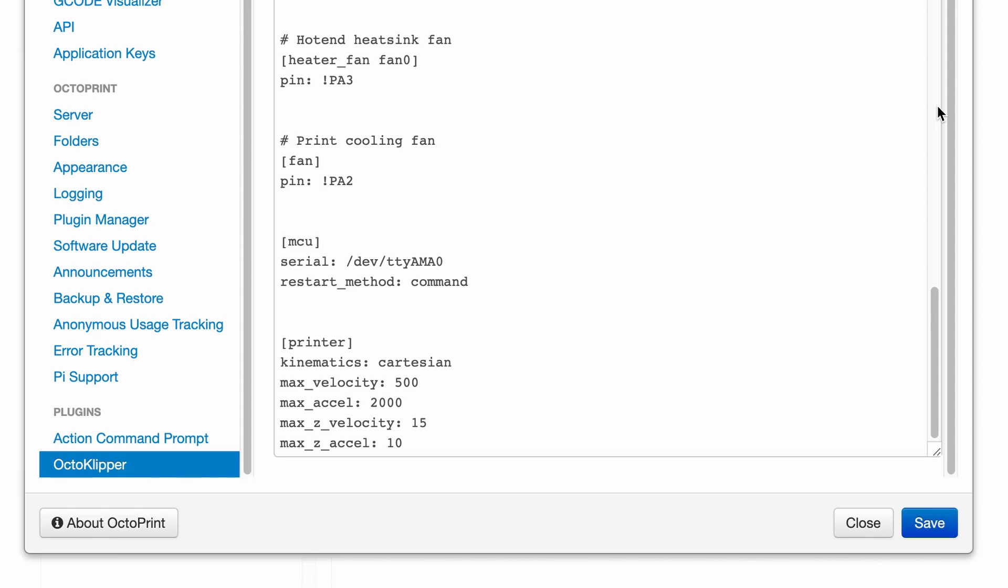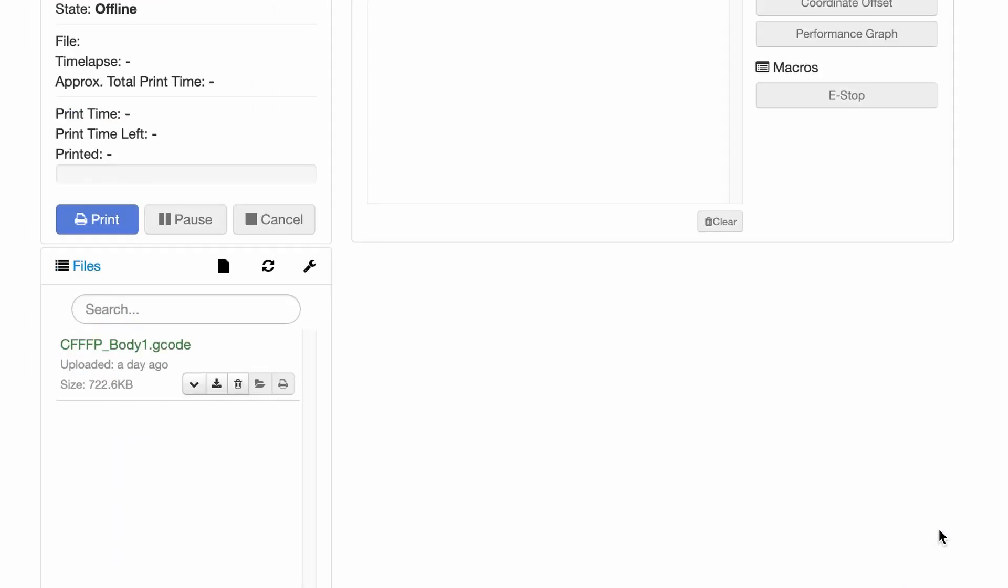When done with the configuration, click the Save button at the bottom right of the page to save the new configuration file.